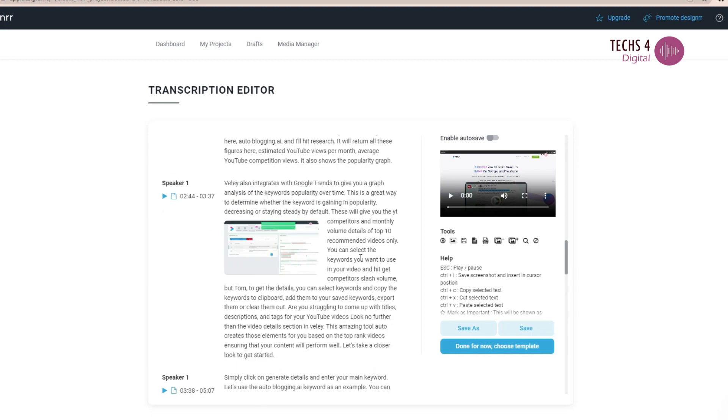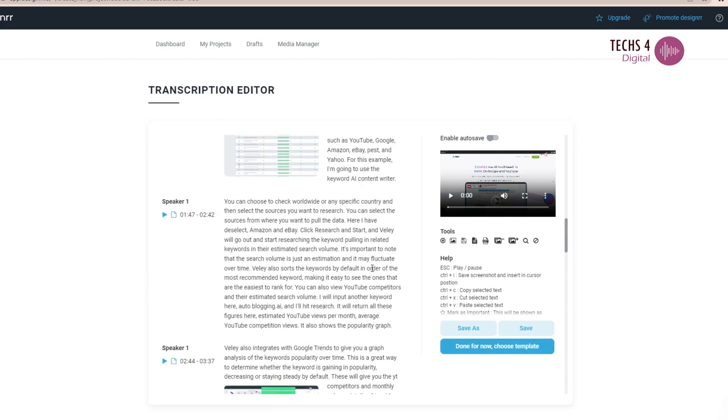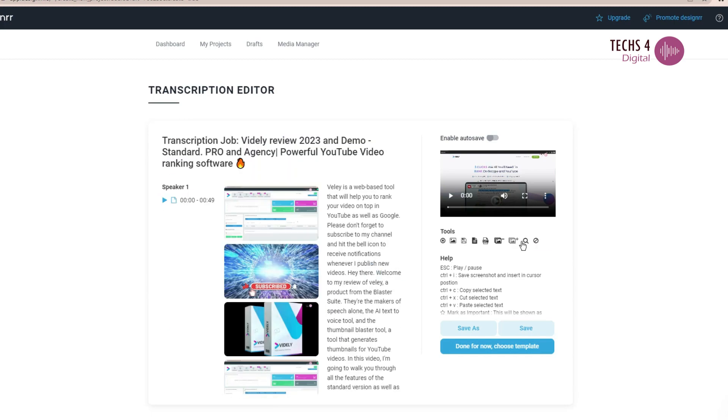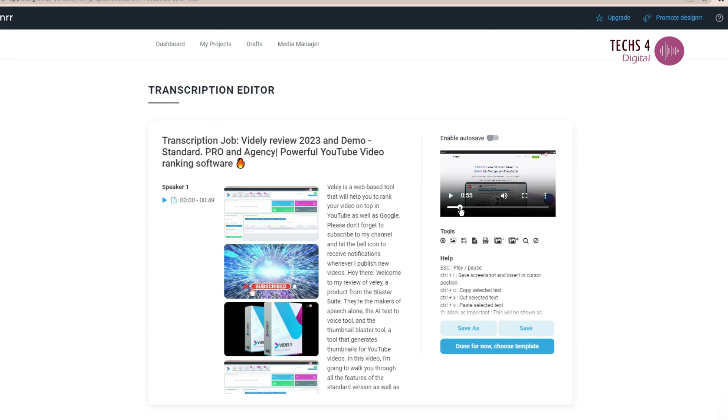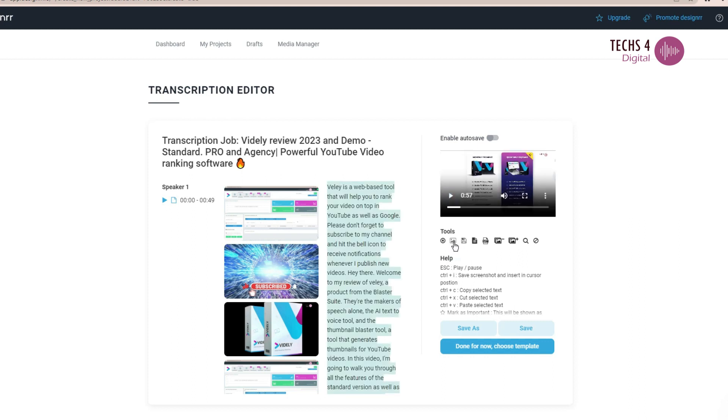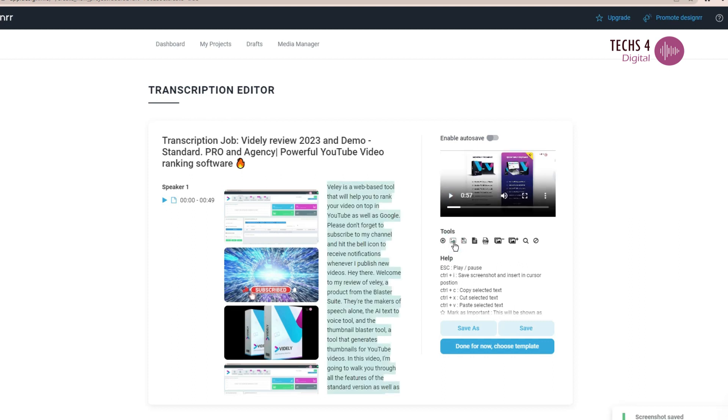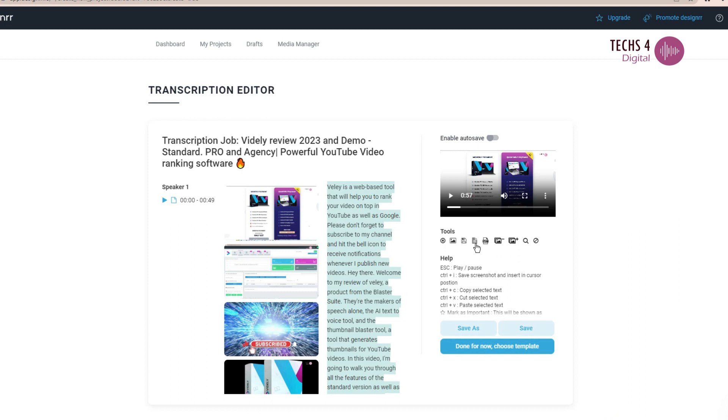You can edit the draft using the various tools available here. You can insert screenshots of the video at any point as you're going through the transcript. Here, I will capture the screenshot at this point and you can see it gets added to the project. You can also download the text and use them for creating a blog post, or download the text as a subtitles file. You can remove the images or revert them if needed.